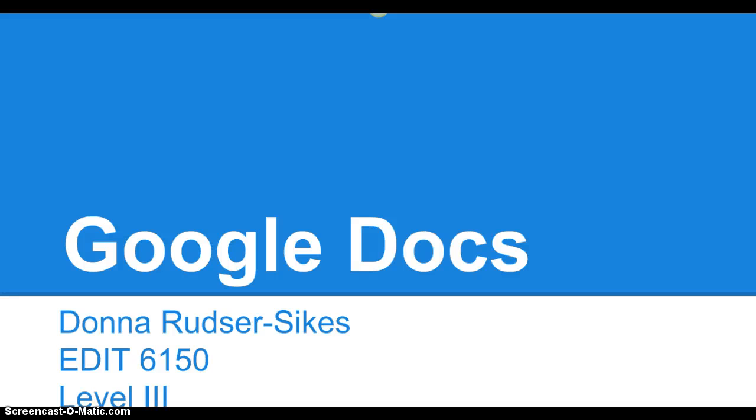Welcome to my Level 3 presentation on Google Docs. This is for EDIT 6150 at the University of Georgia. A little background before we go on to Google Docs.